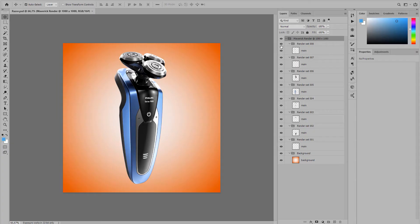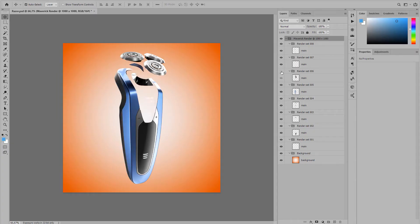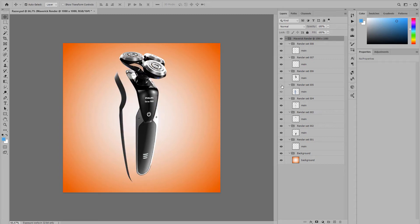If we open up the output file in Photoshop we will see how render sets are conveniently arranged as groups and layers.